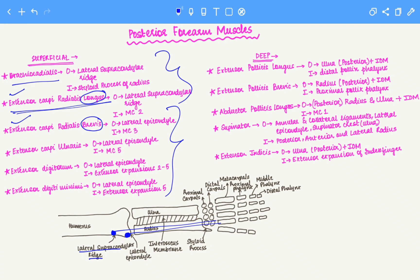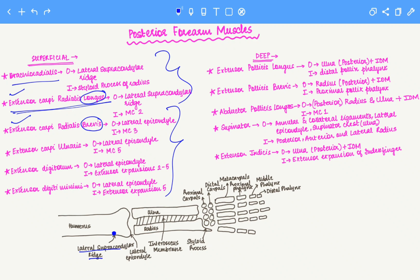The brachioradialis will also originate on the lateral supracondylar ridge. However, brachioradialis is quite unique and different, and therefore its insertion point is also quite different — it inserts on the styloid process. So the brachioradialis originates on the lateral supracondylar ridge and its insertion is the styloid process.